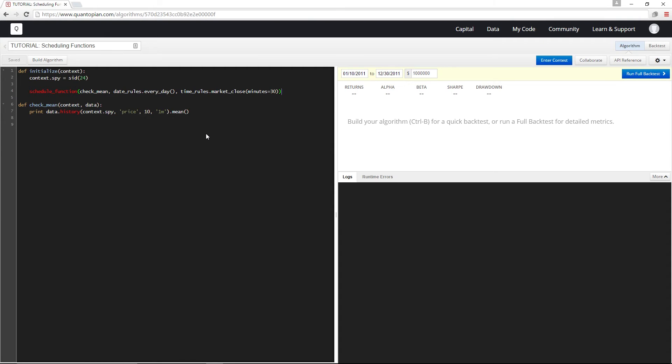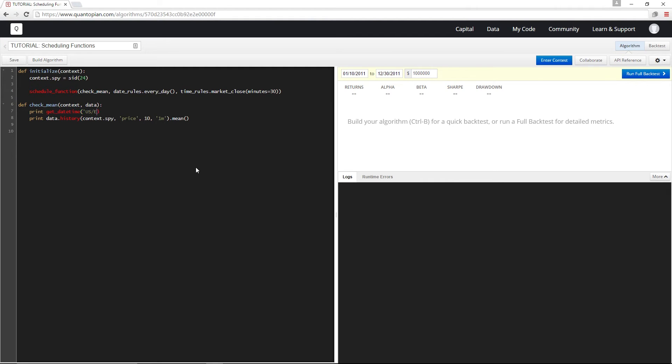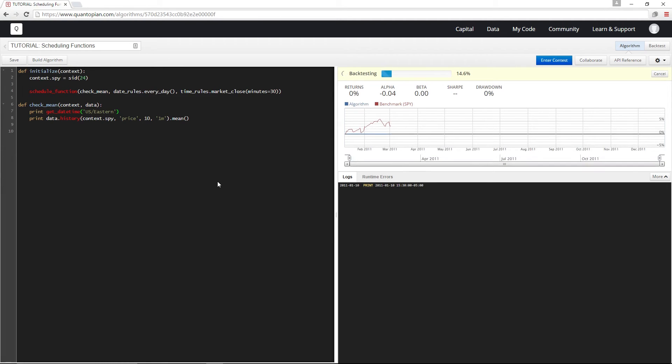And now before I test this, to show that this is actually running half an hour before the close, I'm going to add a print get date time statement in our check mean. And I'm just going to pass US Eastern here so that we see the timestamp in Eastern time. And this should show us 3:30 p.m.